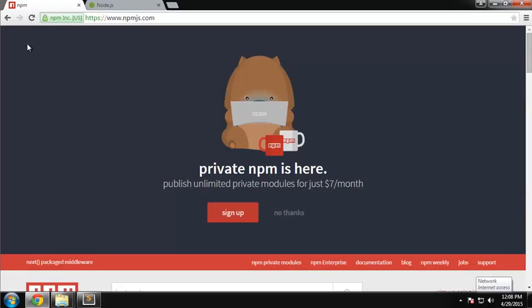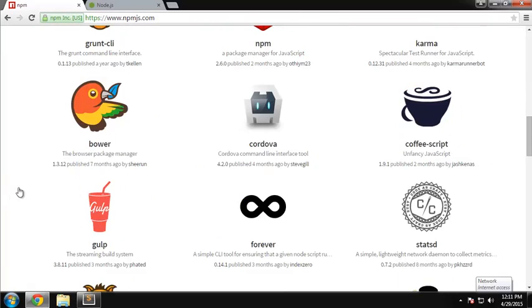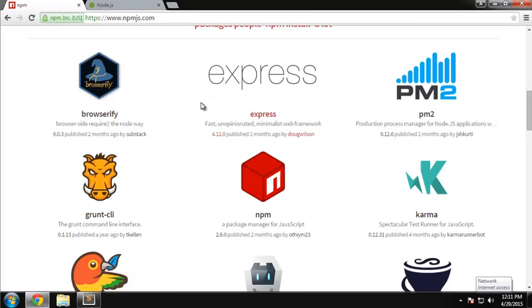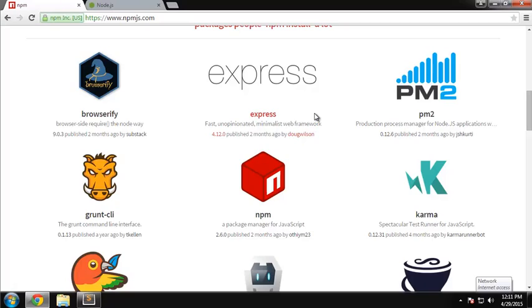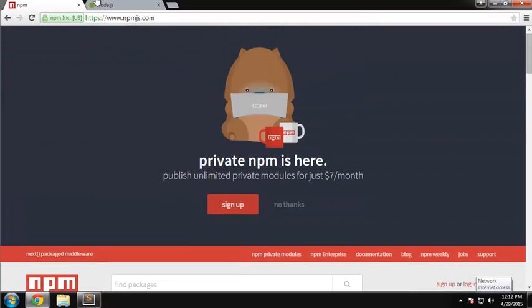Before we go any further, I want to show you a site which is npmjs.com. This is a repository or directory of all the modules that are available for Node. You can see we have a lot of really popular ones. Express is probably the most popular - it's an entire Model View Controller framework that includes routing, templates, template engines, basically everything you need to build a really nice application. We'll be using Express in probably eight of the ten projects, whether directly or something on top of it like Kraken, which is another layer to Express.